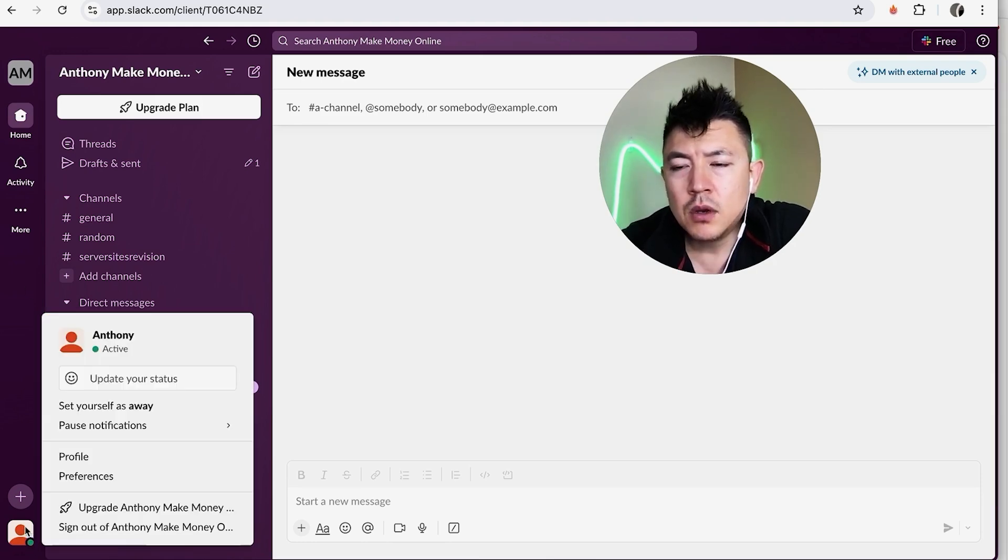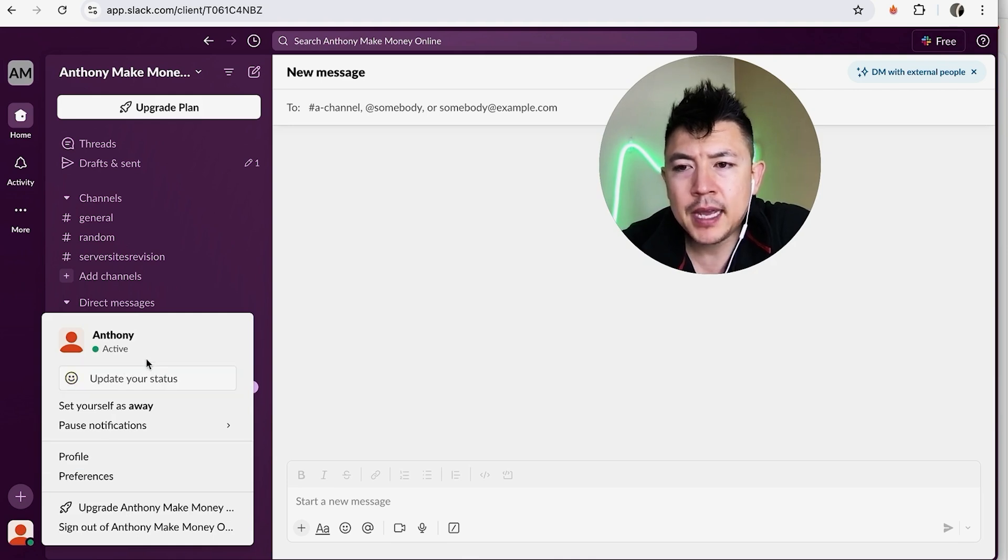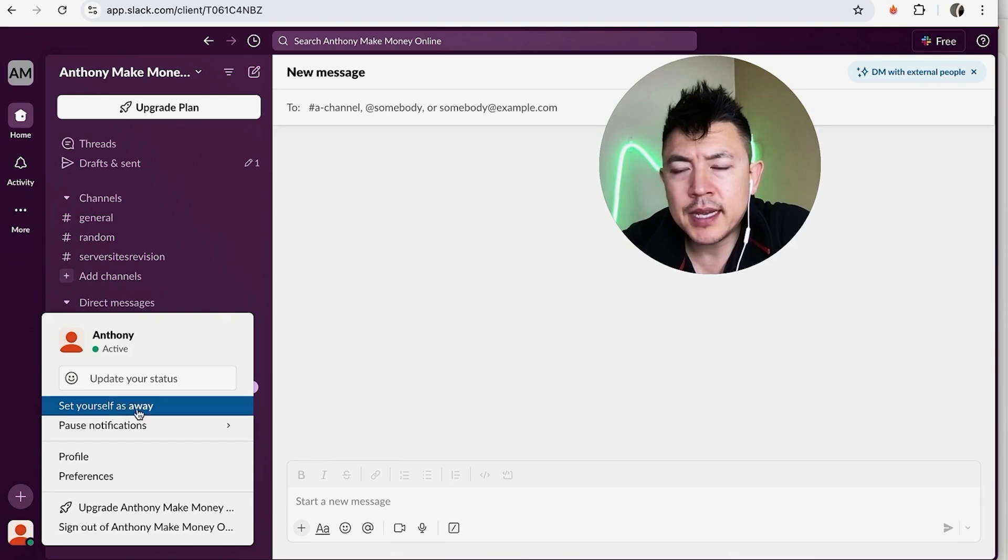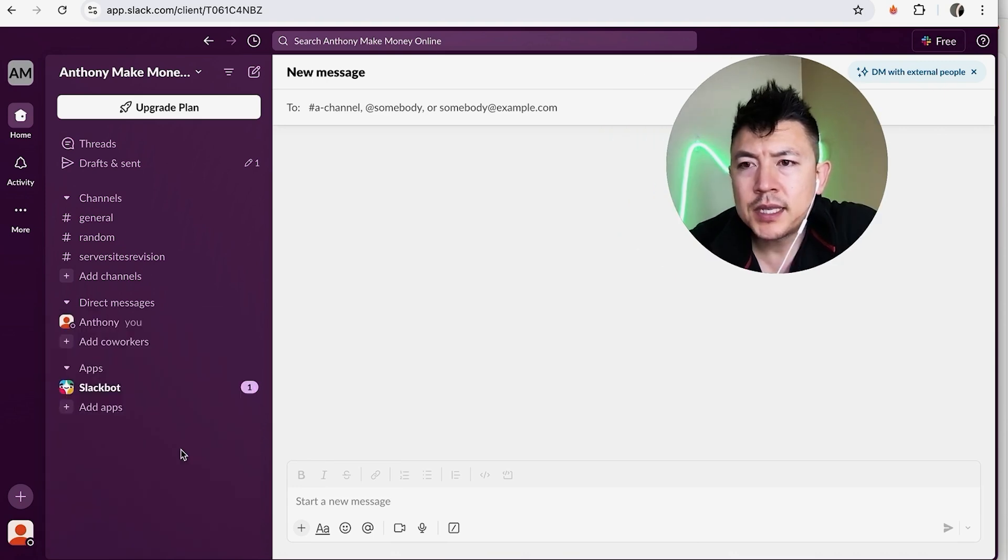And you can see I'm marked as active, but I don't want to take any messages in. So what I'm going to do is I'm going to click right here, set yourself as away. Okay, a quick second later the box disappears. You can see my green dot has turned into a black dot.